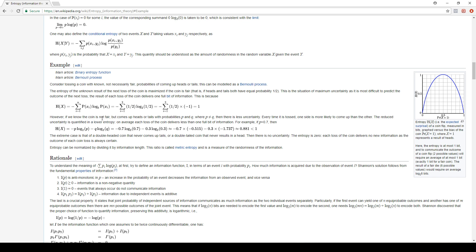If we are dealing with an unfair coin, the entropy is going to be smaller than 1. If we have some probability P for heads and probability Q for tails, we use the same formula — the sum of P(X_i) times the logarithm of P(X_i) — but with probability P and probability Q, since the probability of heads and tails are not the same and not equal to 1/2. That's why the total entropy is going to be smaller than 1.